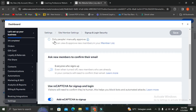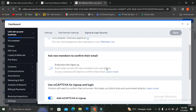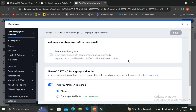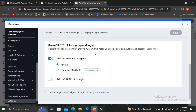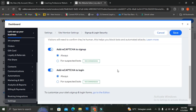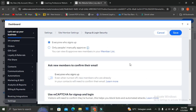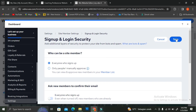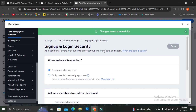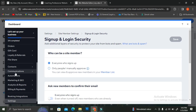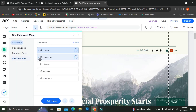You can also set whether to use reCAPTCHA for sign-up and login. Simply toggle the blue slider on the left side of each option. You can choose to add reCAPTCHA to sign-up, login, or both — it's recommended to always use it, but feel free to choose whatever you prefer. Once you're done with the settings, click 'Save.'